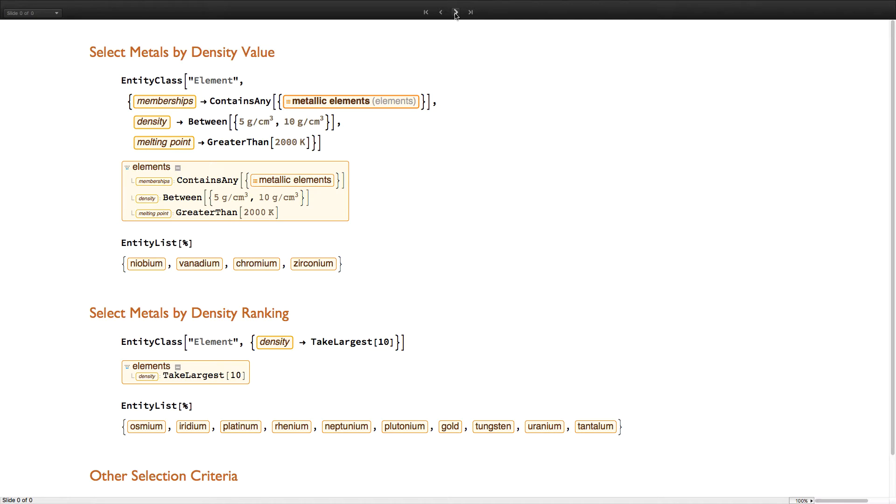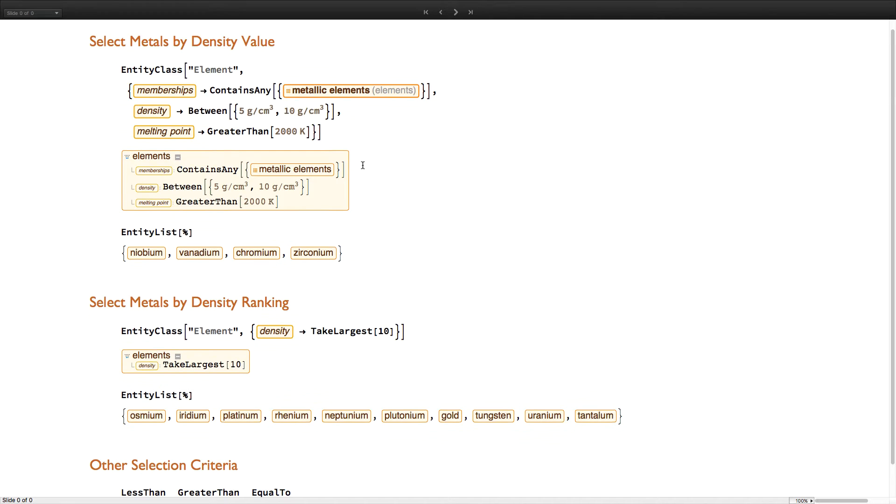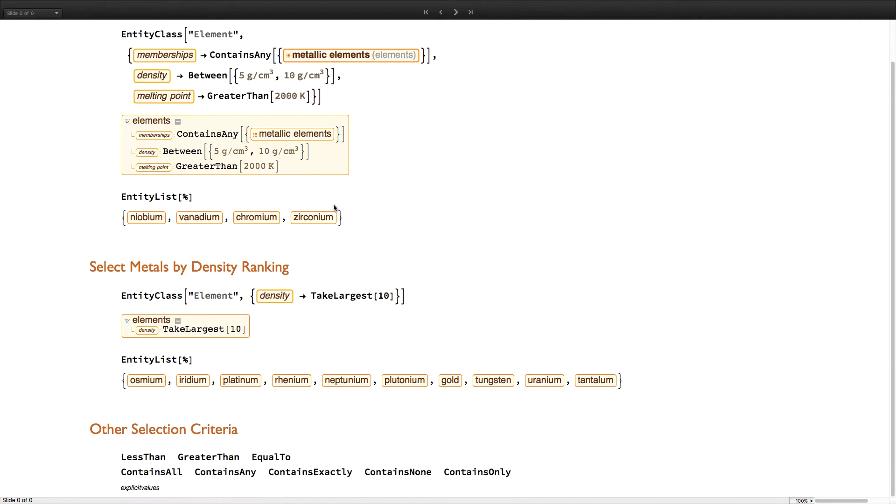Implicit entity class definitions can be quite complex, as seen here, where we're selecting metallic elements within a certain density range and with a certain minimum melting point. And we can also make use of other recent additions, such as contains any, between, greater than, take largest, and so on.